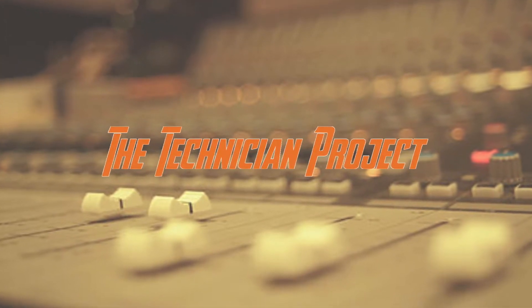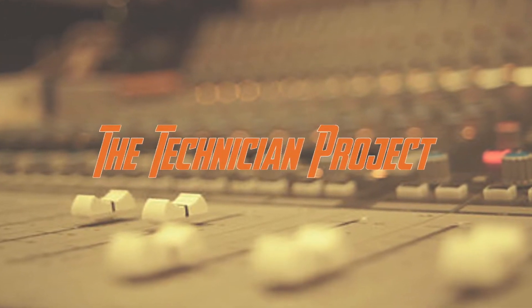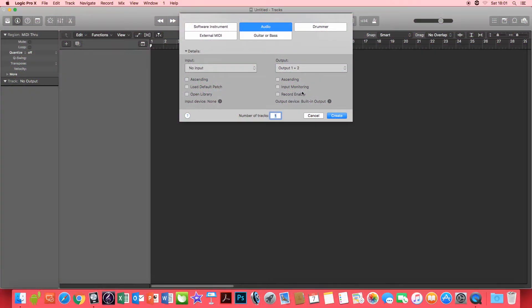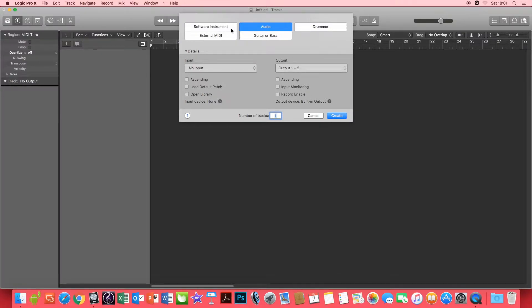Hi there and welcome. I am The Technician Project and today's tutorial is going to show you how to use Read, Touch, Latch and Write within Logic Pro X.